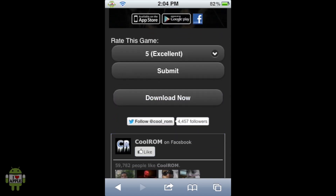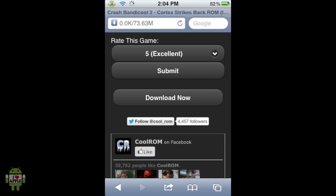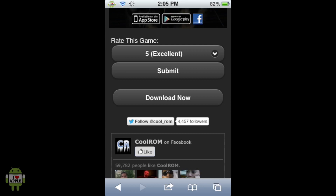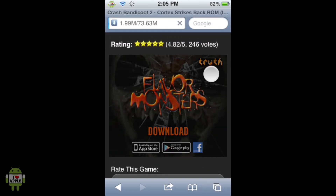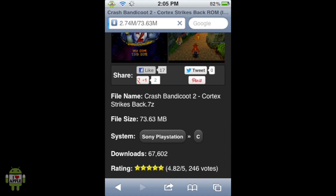When you scroll down, you'll see the Download Now button — this is the download link. When you click on it, the download will begin. You know your download has started because where the URL was is now transformed into the amount of megabytes being downloaded versus the total megabytes to be downloaded. You only get this if you have Safari Download Enabler installed.